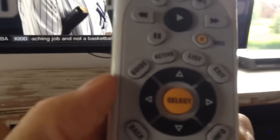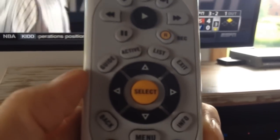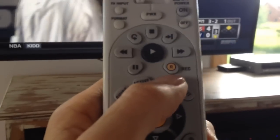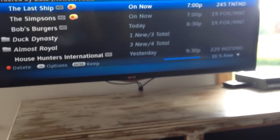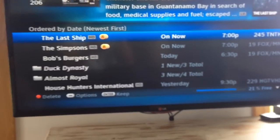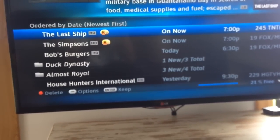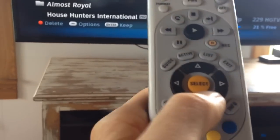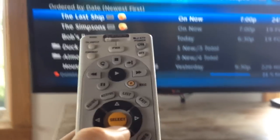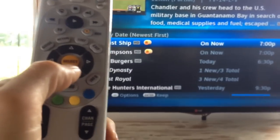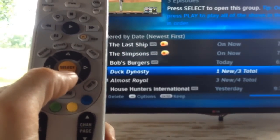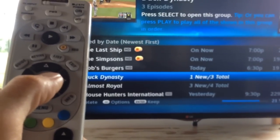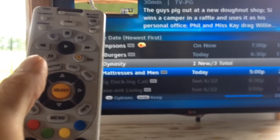Right there on the remote is List. List is where all your recorded shows are. I'm going to press List, and here are our shows. Duck Dynasty — I'm using my remote keypad to go down. Duck Dynasty, I have one new. I'm going to press select.